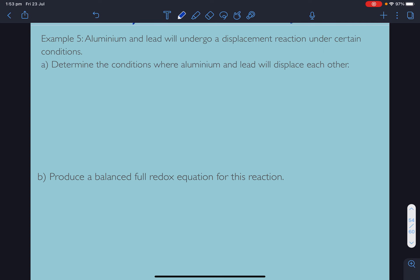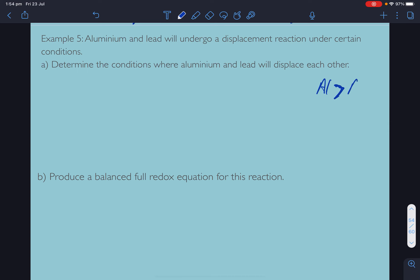Same type of question, but with aluminium and lead. If you look at aluminium, aluminium is to the left of lead, so aluminium is greater or more reactive than lead. Lead is more stable with electrons and will take electrons from aluminium if it's in its oxidized state.